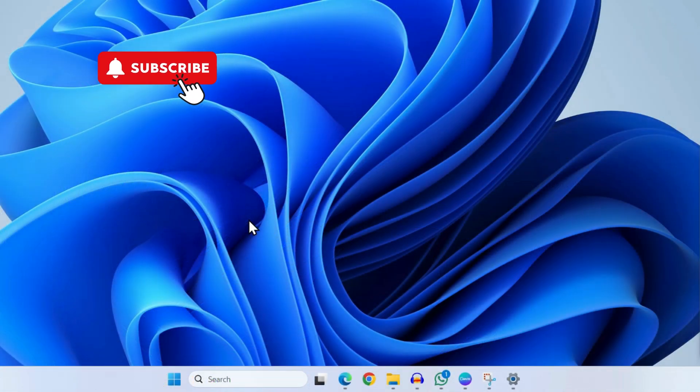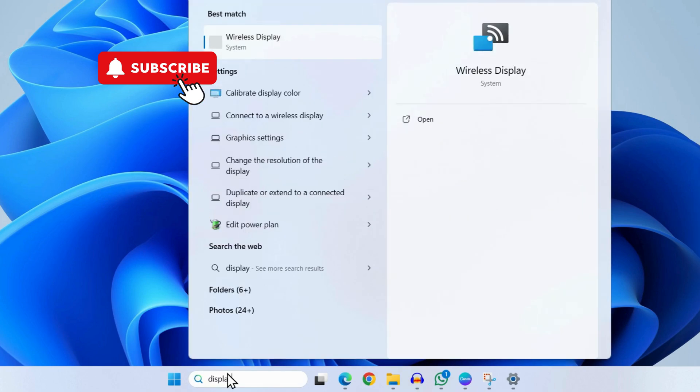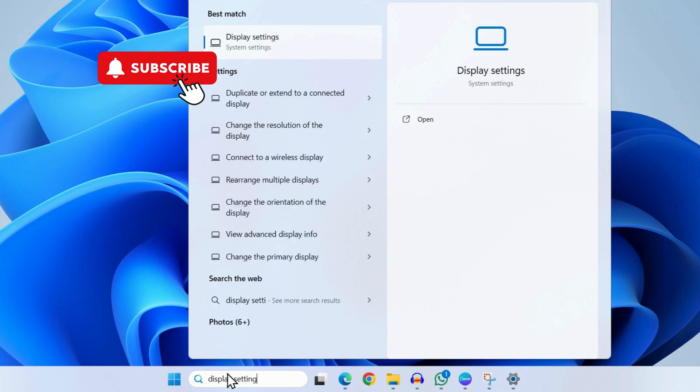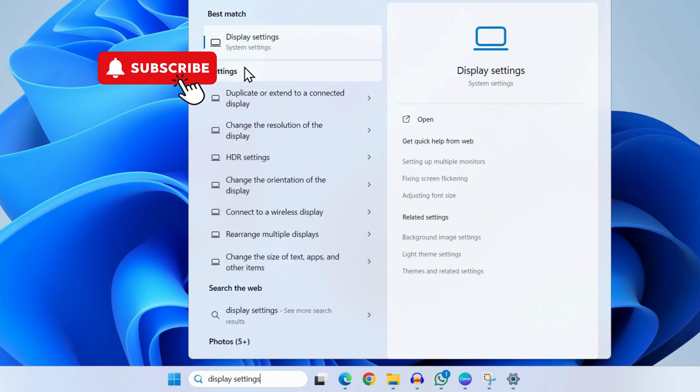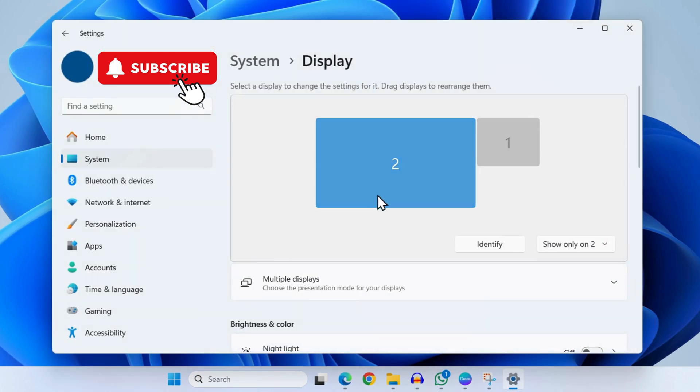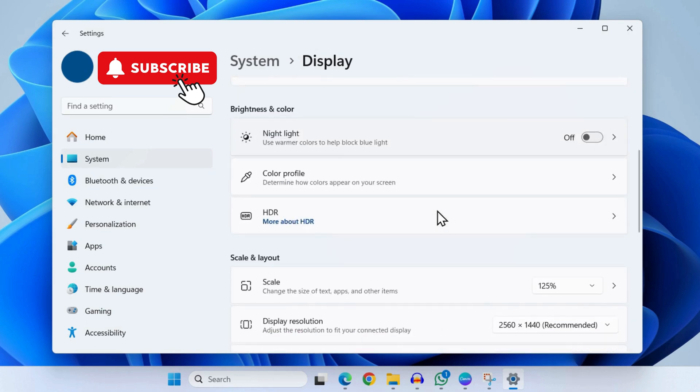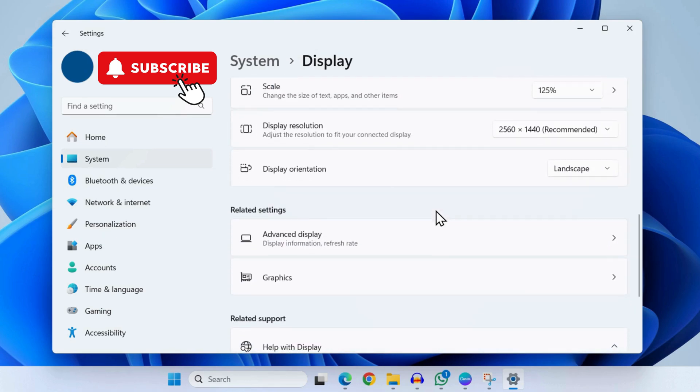If this doesn't help, go to the search menu and type in Display Settings. Select the first result that appears. In here, you will need to scroll down and go to Advanced Display.